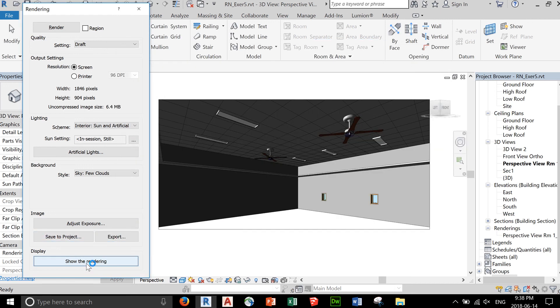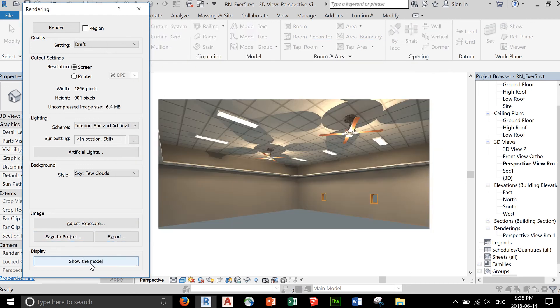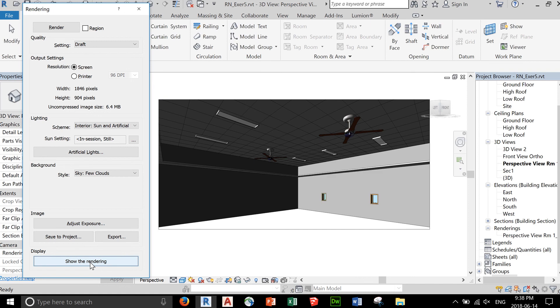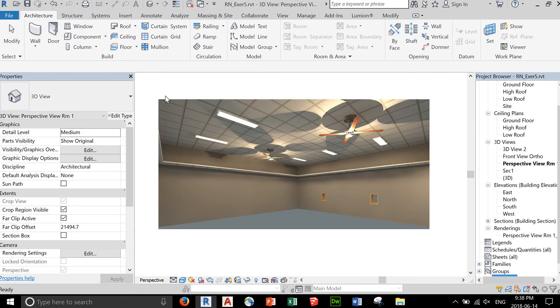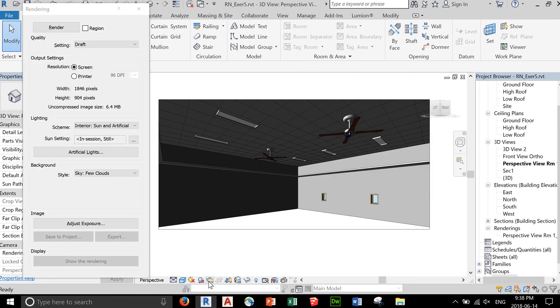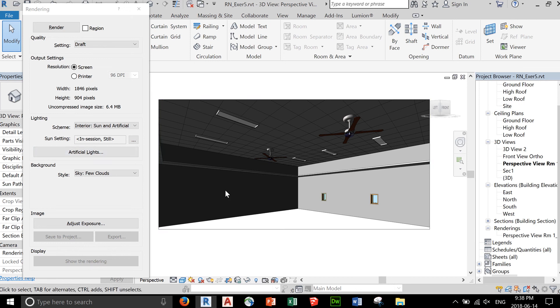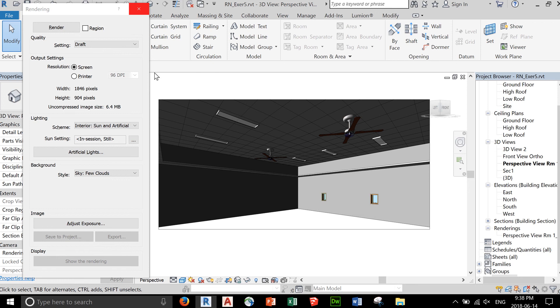You can choose show model or show rendering. But once you get out of this dialog box and hit render again, notice that the show rendering is gone. That's temporarily saved until you close this dialog box.